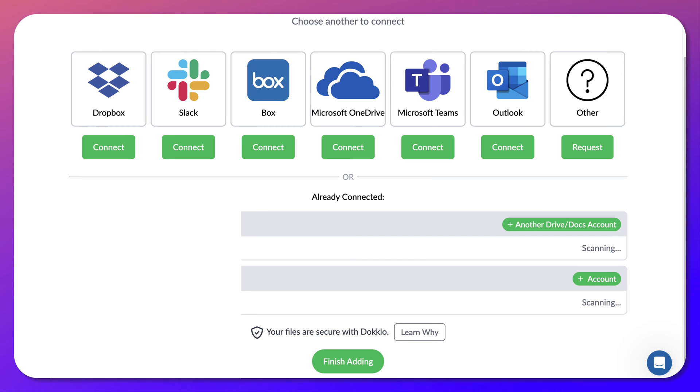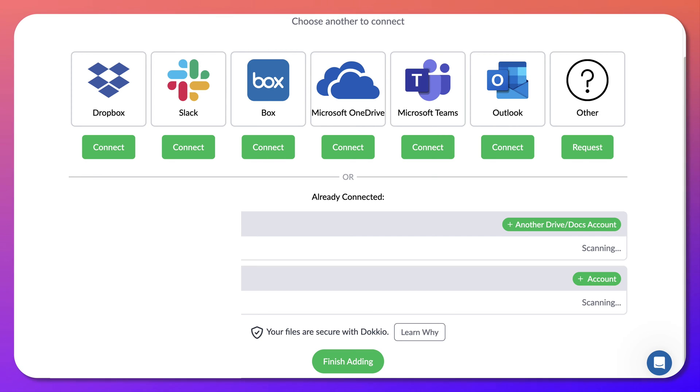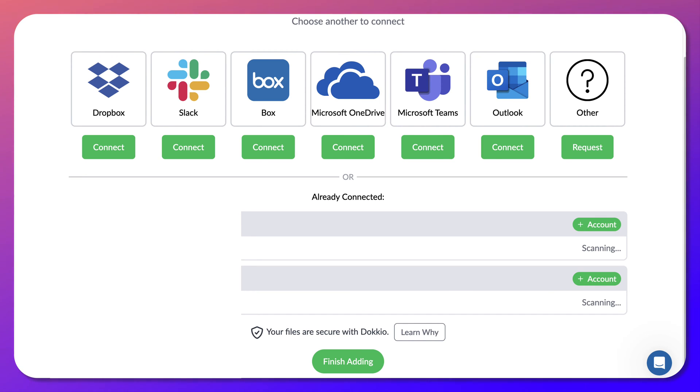So notice here is my Google Drive plus another drive docs, in other words, from another account. And I have those as well. I'll be doing that later on after this video. And then your files are secure and you can get an explanation why.